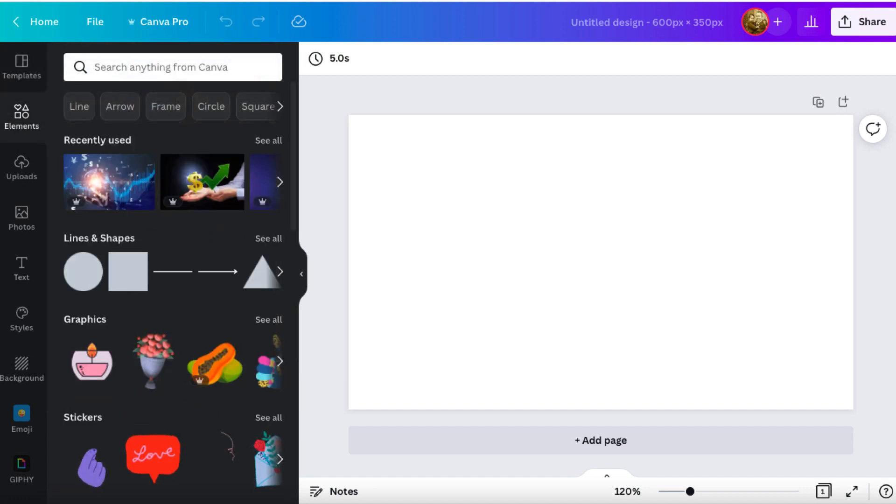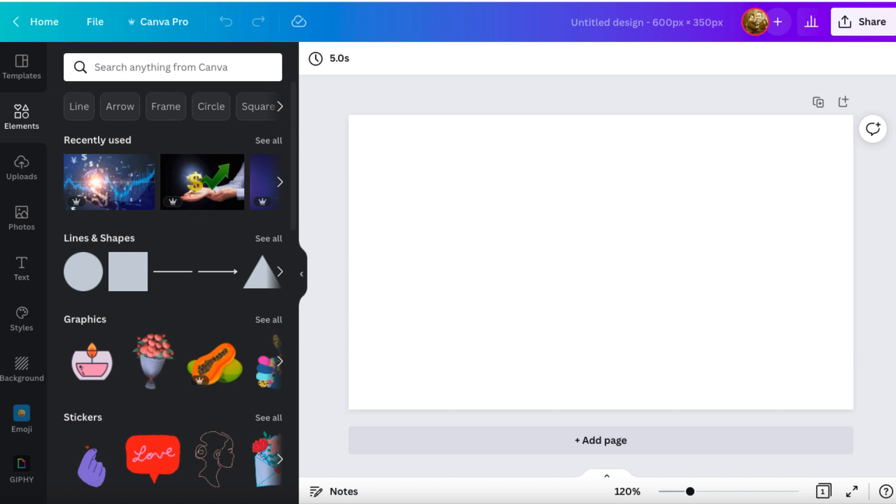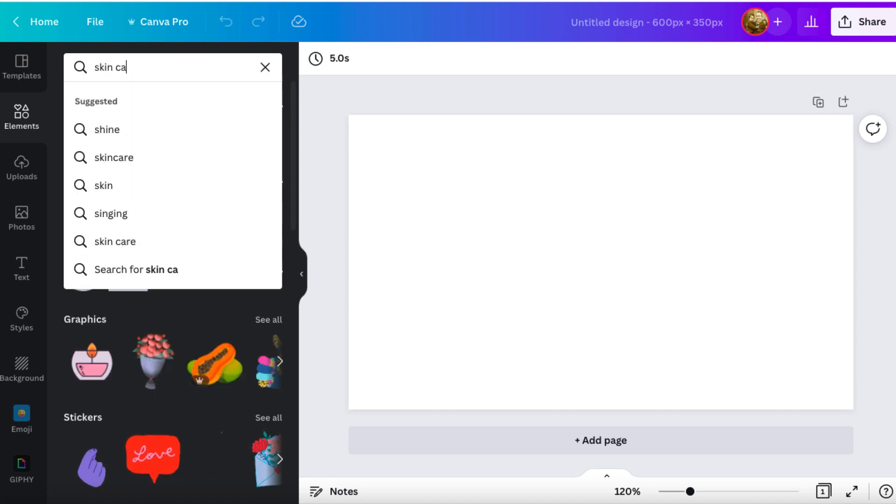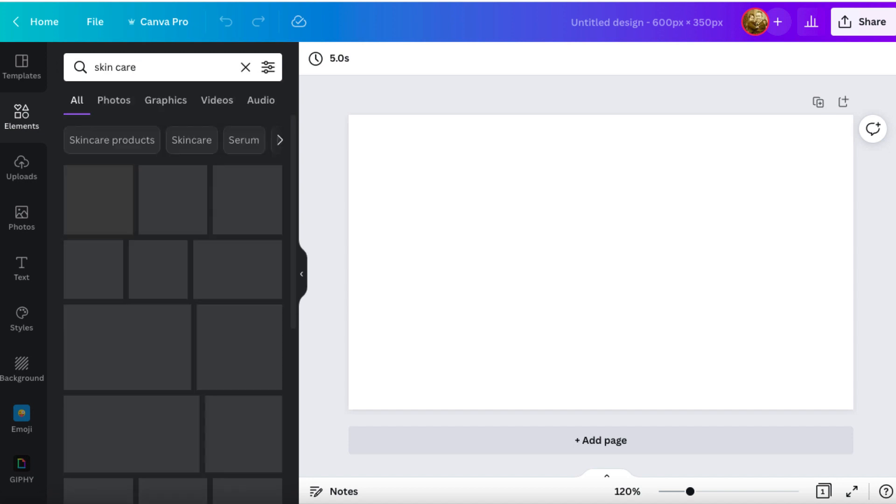And it brings this blank canvas for us to play with. And the best thing to do is come over here and click on elements. Elements to me is where it's all at. I'm just going to put up here something random. Let's put skincare, and we'll hit enter.